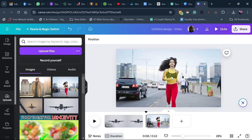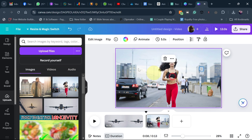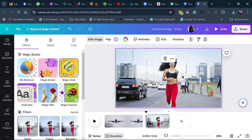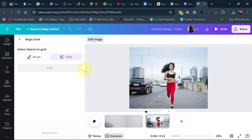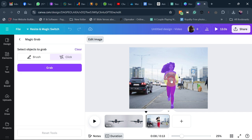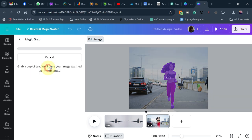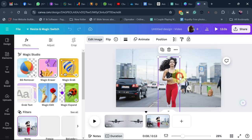Select the image and go to edit image, then use magic grab. Select the part of the image you want to grab and click on grab. Now this image is separated from the rest.